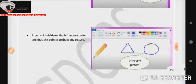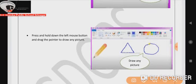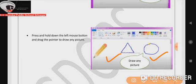Step four, press and hold down the left mouse button and drag the pointer to draw any picture in the drawing area. So in this way we can use the pencil tool from the tools group.